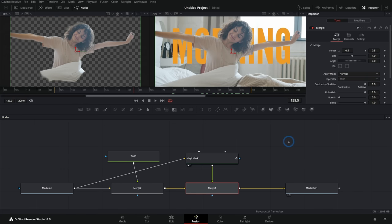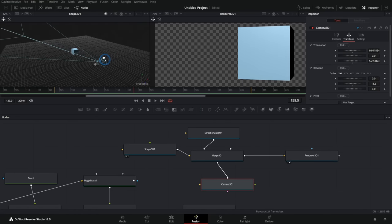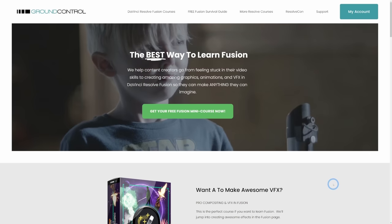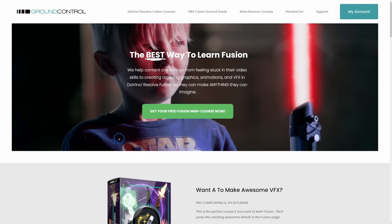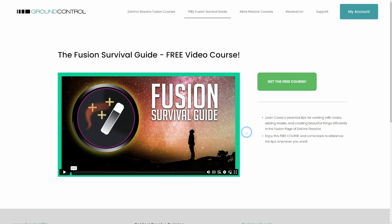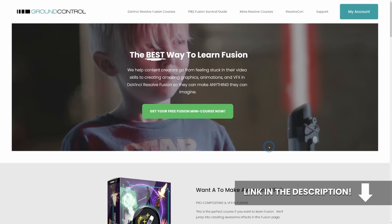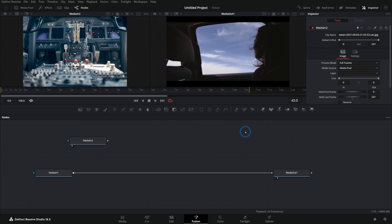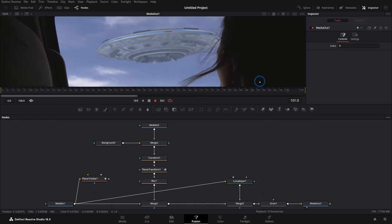There are so many tools inside of Fusion, and we're just barely scratching the surface. There's a whole 3D workspace where you can move things around in 3D, use 3D cameras, and everything like that. If you're a content creator looking to learn Fusion, groundcontrol.film is the place to be. We have all kinds of training on Fusion, a free mini course called the Fusion Survival Guide that'll teach you top tips for working with nodes, a course on pro compositing and visual effects, and new Fusion educational content coming out all the time. Definitely check out the mini course — there's a link in the description.